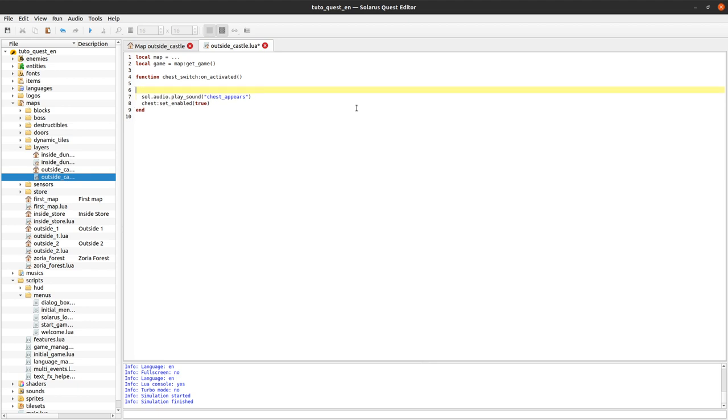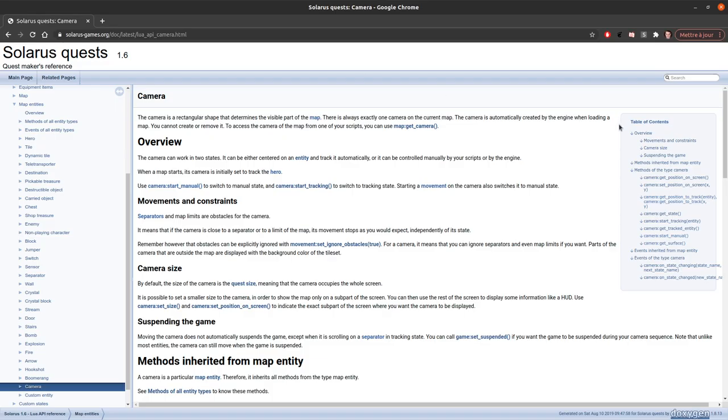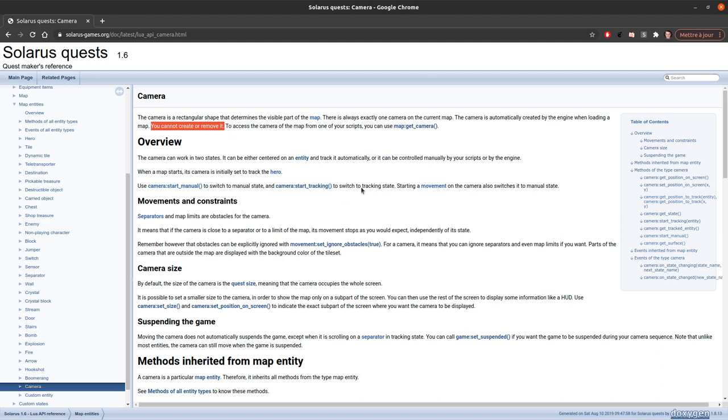Before we create the chest we will do this small cutscene. So first we get the camera with map get camera. So there is always exactly one camera on the map. You cannot remove the camera or you cannot create other cameras, at least in 1.6 because actually in 1.7 which is not yet released at the time I'm recording this tutorial, in 1.7 there will be some multiplayer features. And among other things it will be possible to have multiple cameras in the same game and even multiple maps. But of course we will not do this today.